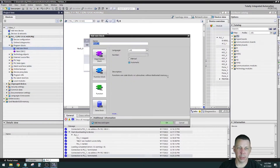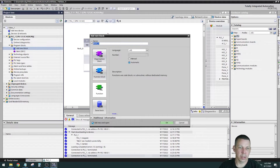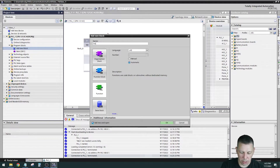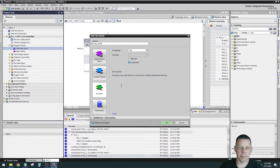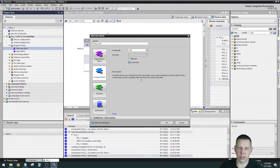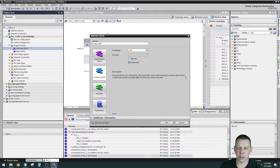We're going to add a new block. You can choose an OB, a function block, a function, or a data block. If you select them individually it'll give you a description. I'll call this one 'stop start'. If you go to Function Block, it says function blocks are code blocks that store their values permanently in an instance data block. So if you have a timer or counter that needs to keep a running total or accumulated value between scans, you'll need a function block — it has a data block as a memory location.